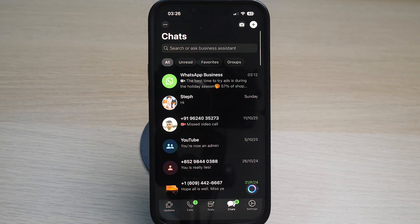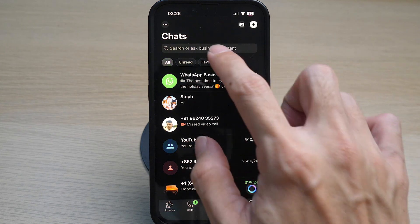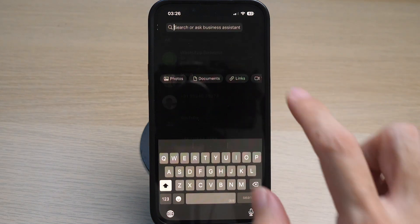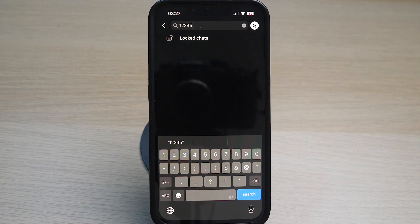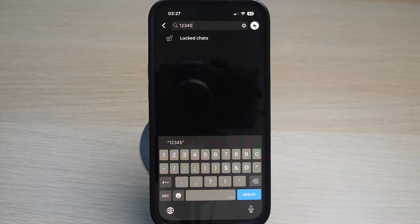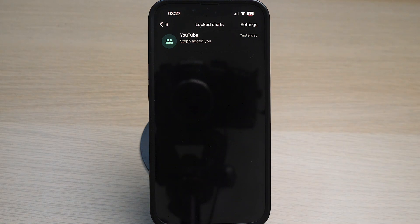To access this hidden chat, simply key in your secret code in the search bar and you can see the locked chats folder appear. Tap on the folder and you will be able to access the hidden locked chat.